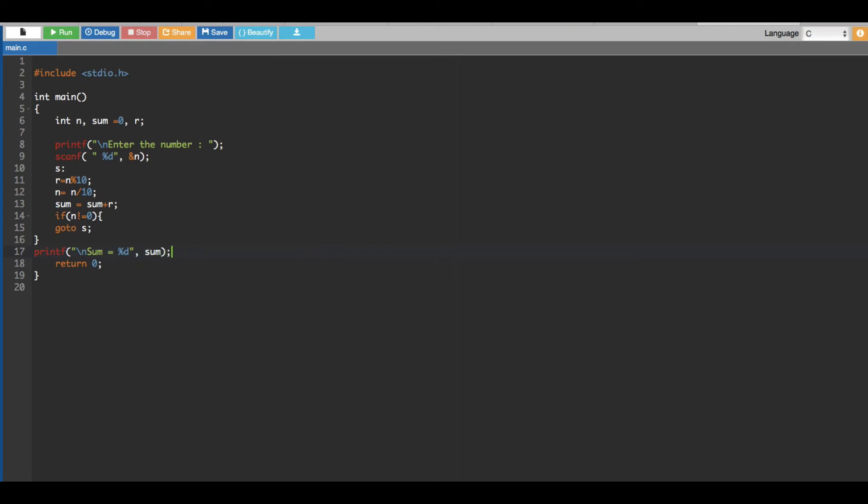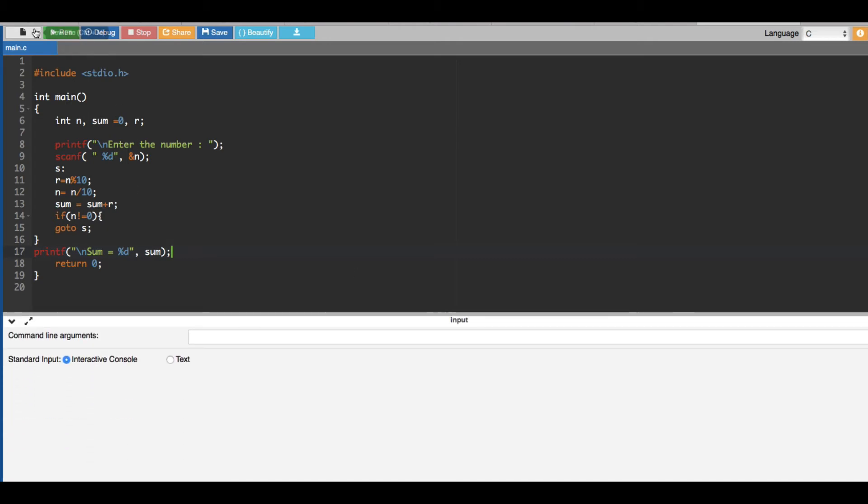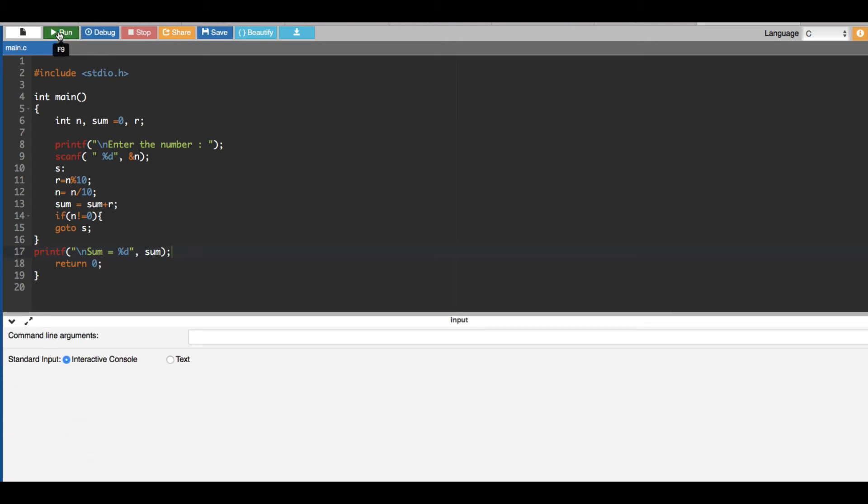Okay, now that's it. Now let's go ahead and run this one. Okay, let's run this one. Enter the number, let's say one two three.